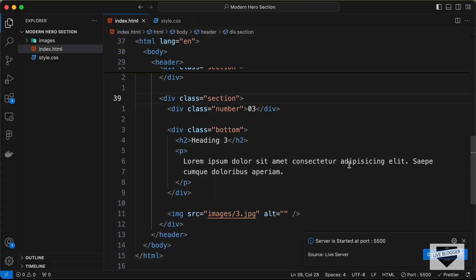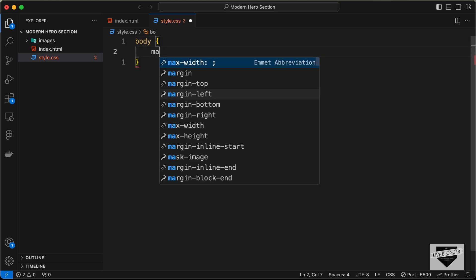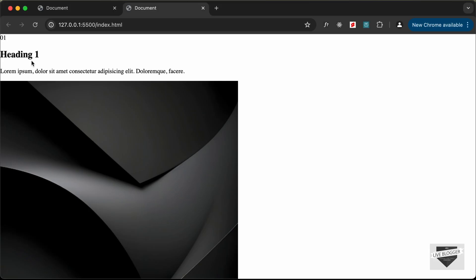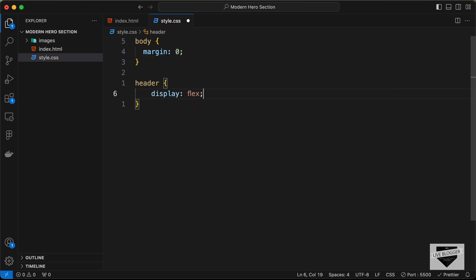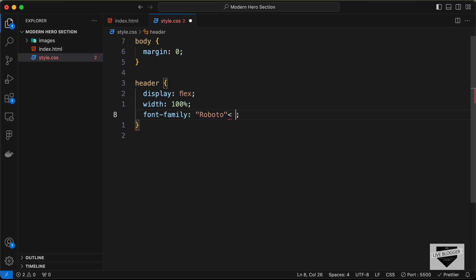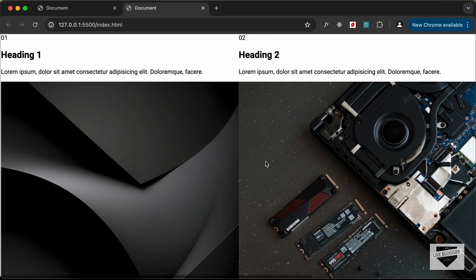Let's go to style.css and start styling. For the body, set margin to zero to remove the browser's default margins. To display the sections side by side, target the header and set display to flex, width to 100%, font-family to Roboto and sans-serif, and height to 100 viewport height. Now we can see all the sections displayed next to each other.